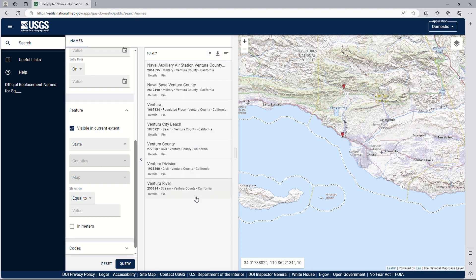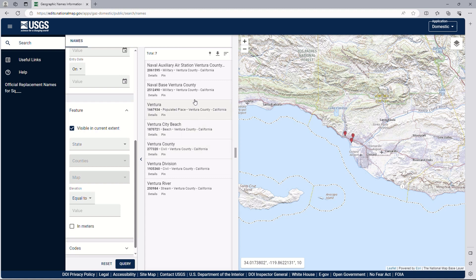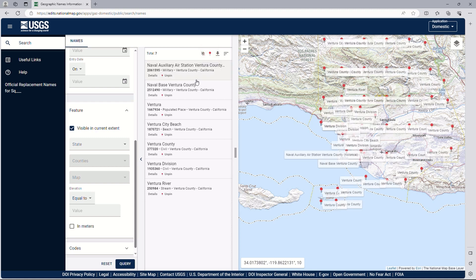We can use these results to learn more about this application. You can see the red pins for each name appear then disappear when you scroll over them. To see them all at once, select the Pin All Markers icon in the Results list. Now there are markers all over the map. As you scroll through the list, you can see the markers highlight. Most names will highlight an individual marker indicating a single point for a named feature, but one name has many markers.